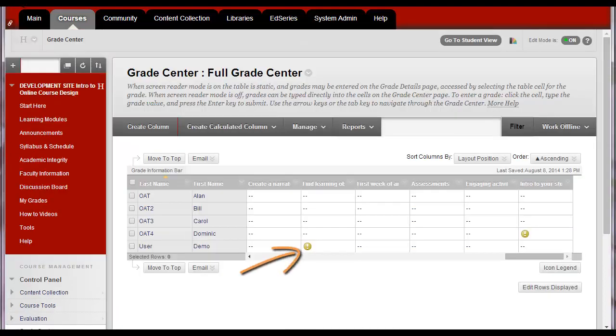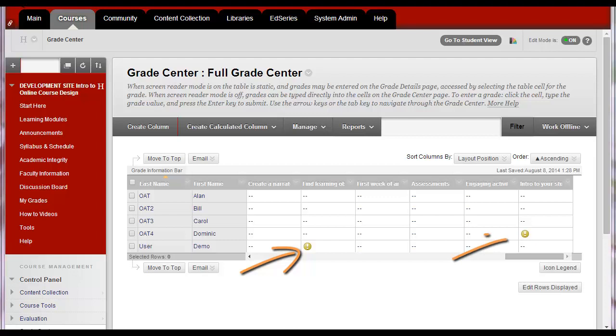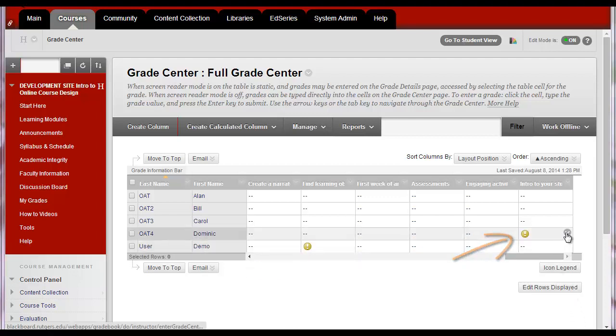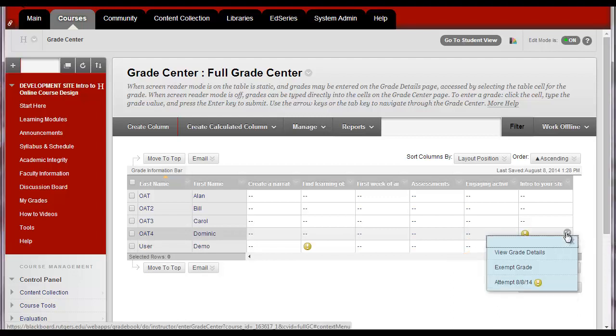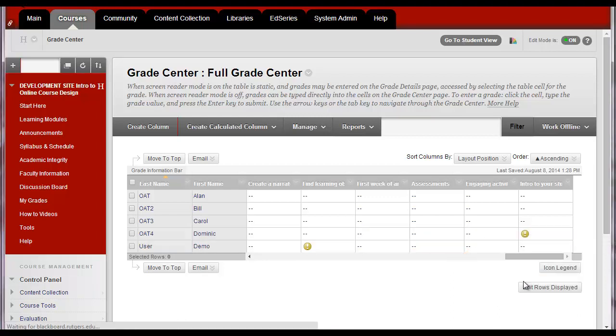An icon that looks like a yellow exclamation mark indicates that a student has submitted an assignment for grading. To see the submission, hover to the right of the icon, click on the down arrow, and select the attempt you'd like to grade.